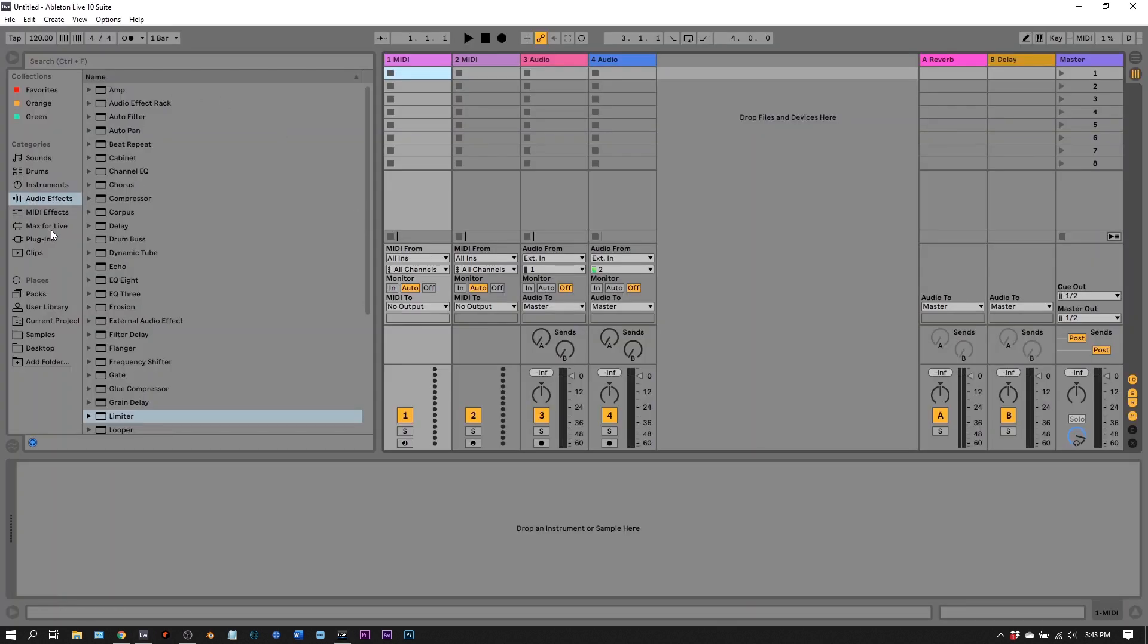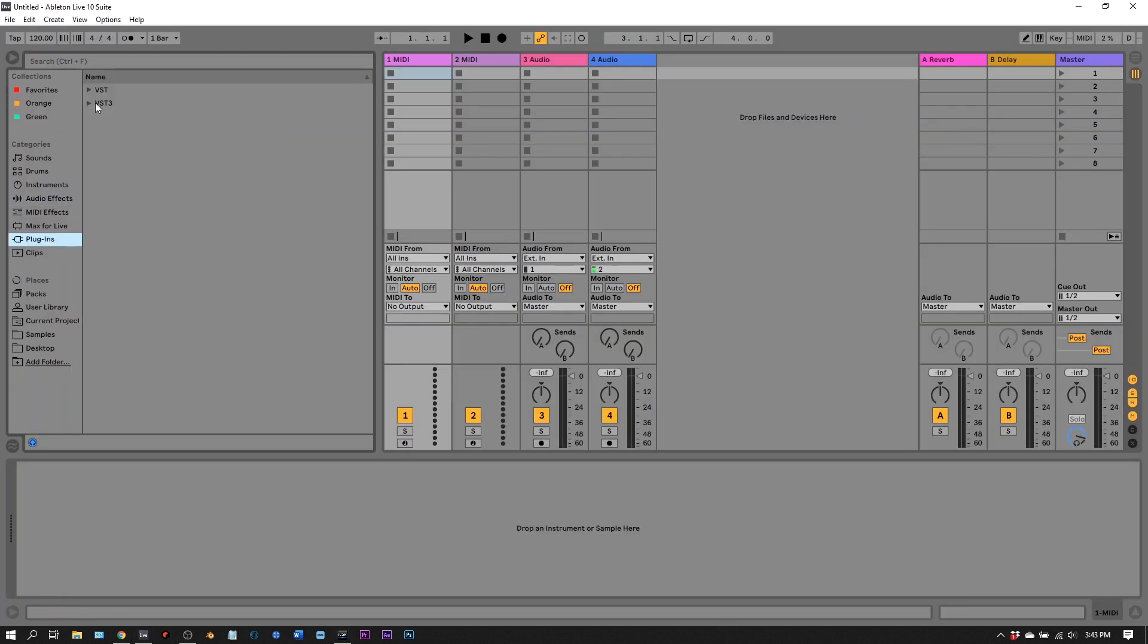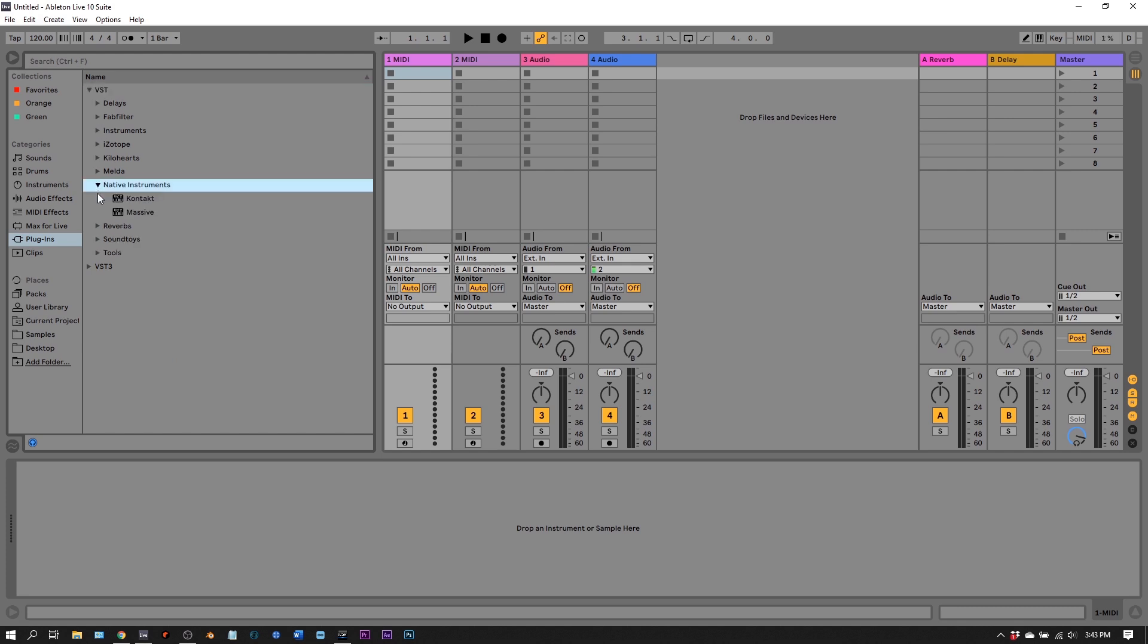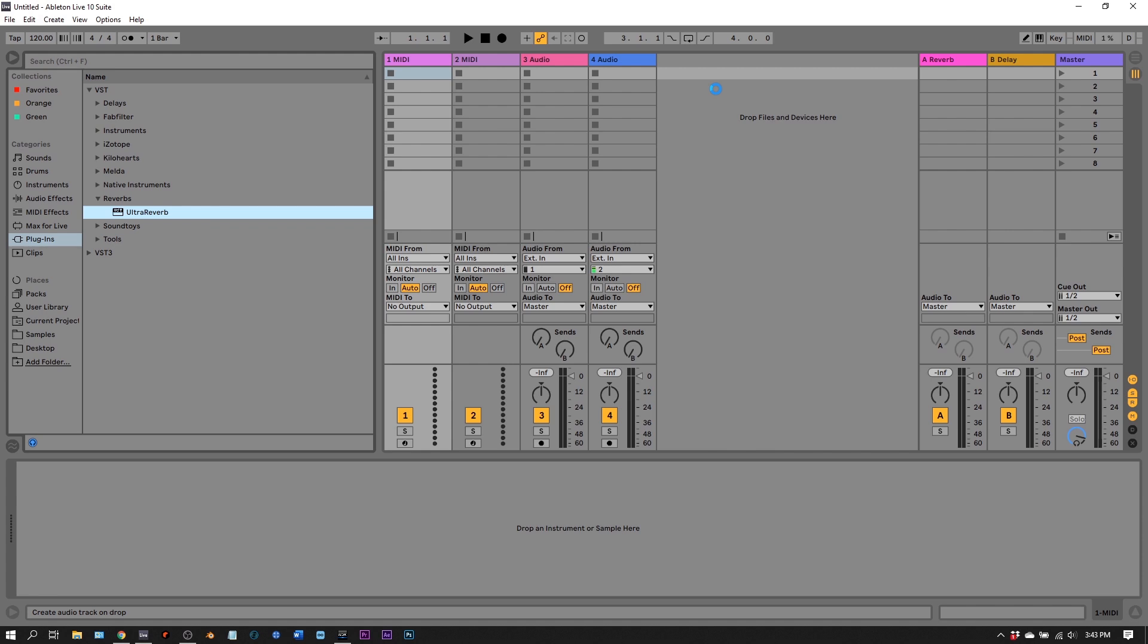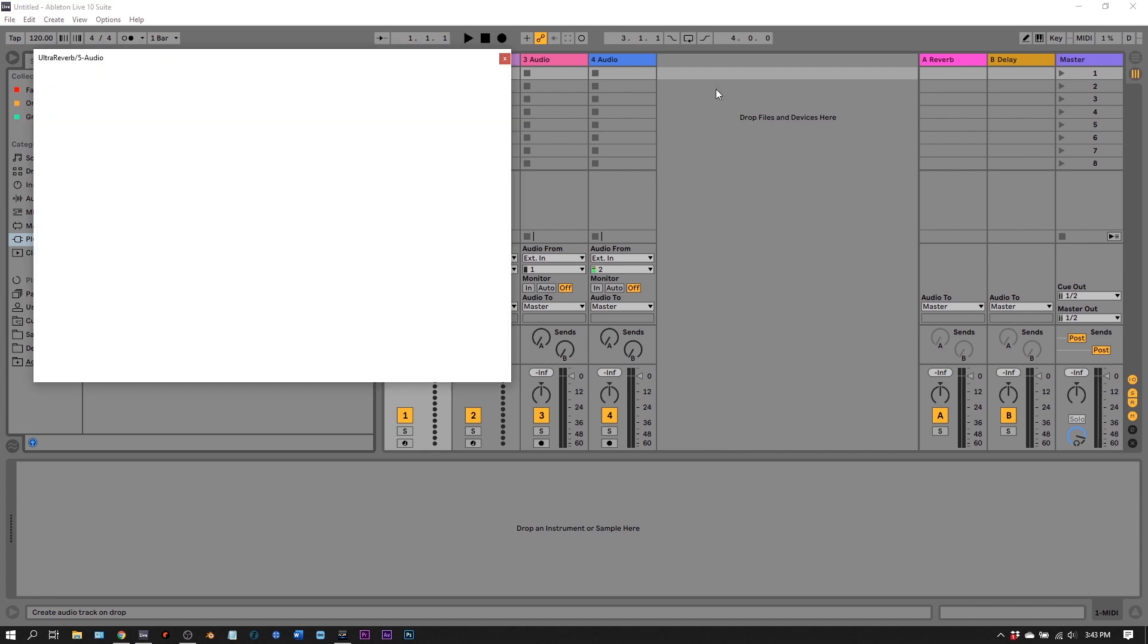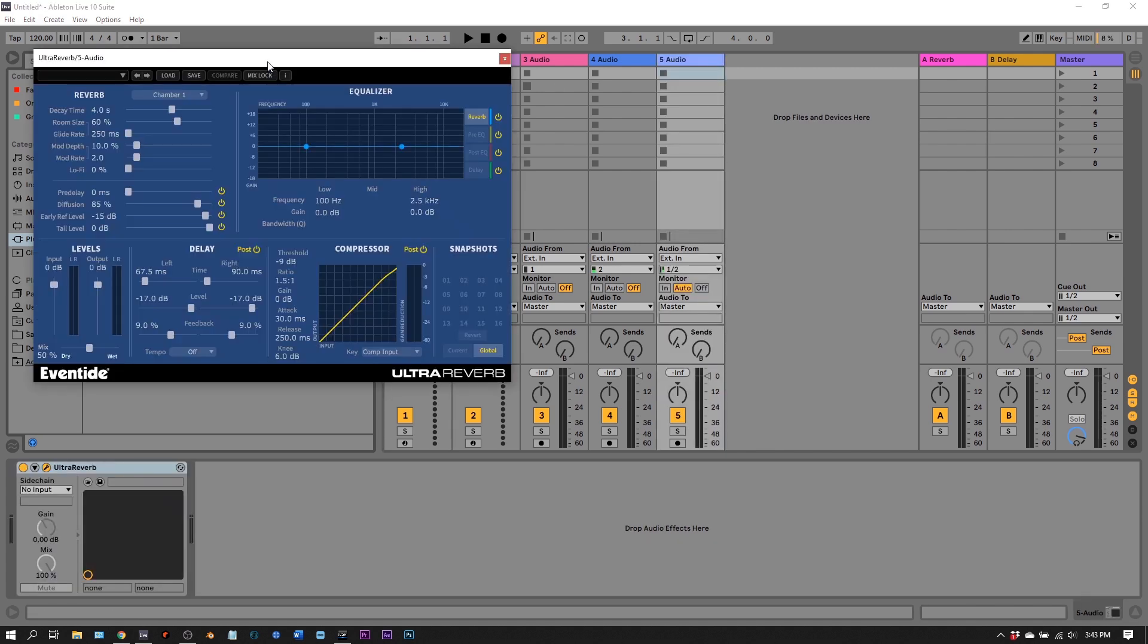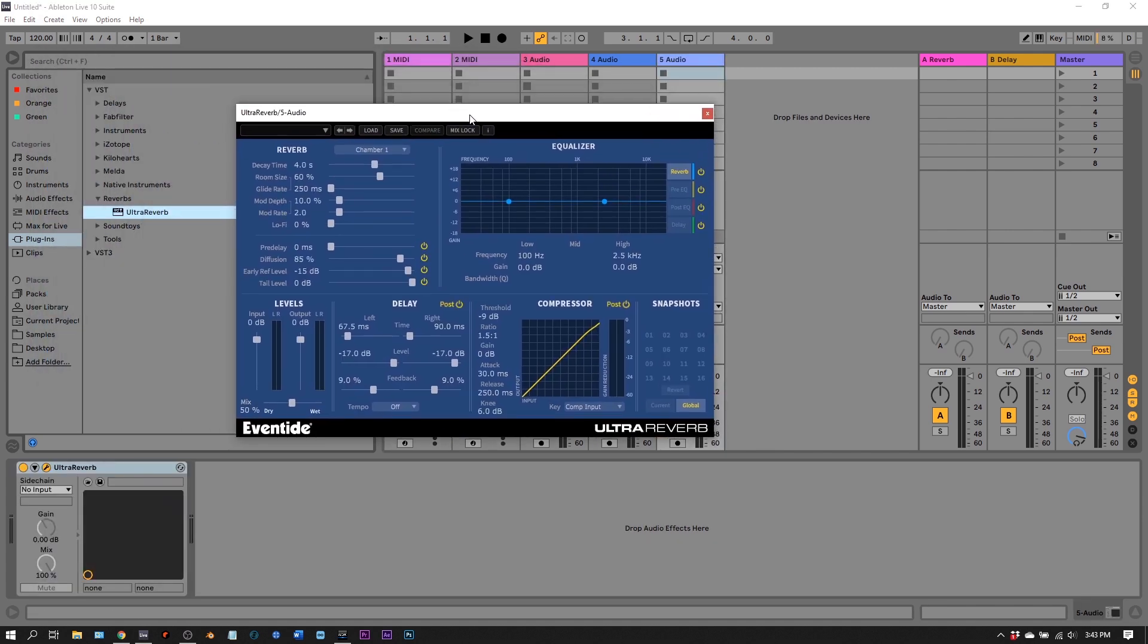Here I'm inside of Ableton Live. I'm going to jump into my plugins, my VST 2 folder, my reverbs, and there's my Ultra Reverb. Click and drag and drop it. Fully ready to go.